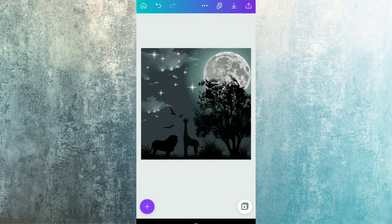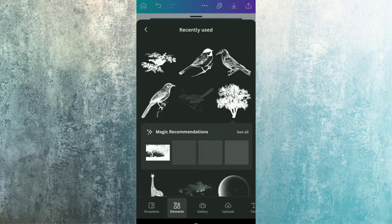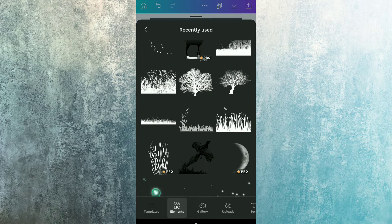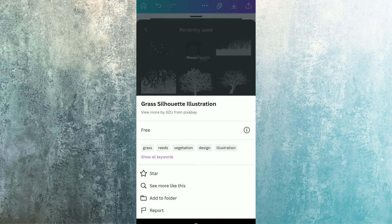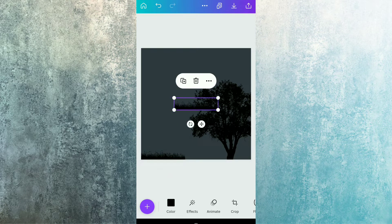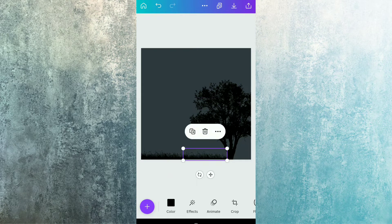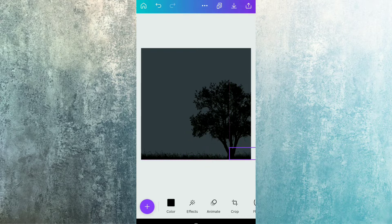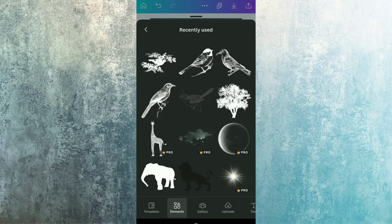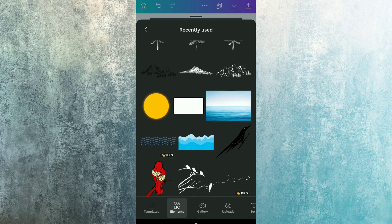Checking the reference to see whether it is done properly — it's quite similar. Now, again going to the recently used section and using the grass element, which is this grass seoth illustration. I'm covering the whole lower part of the page with it by duplicating the grass.